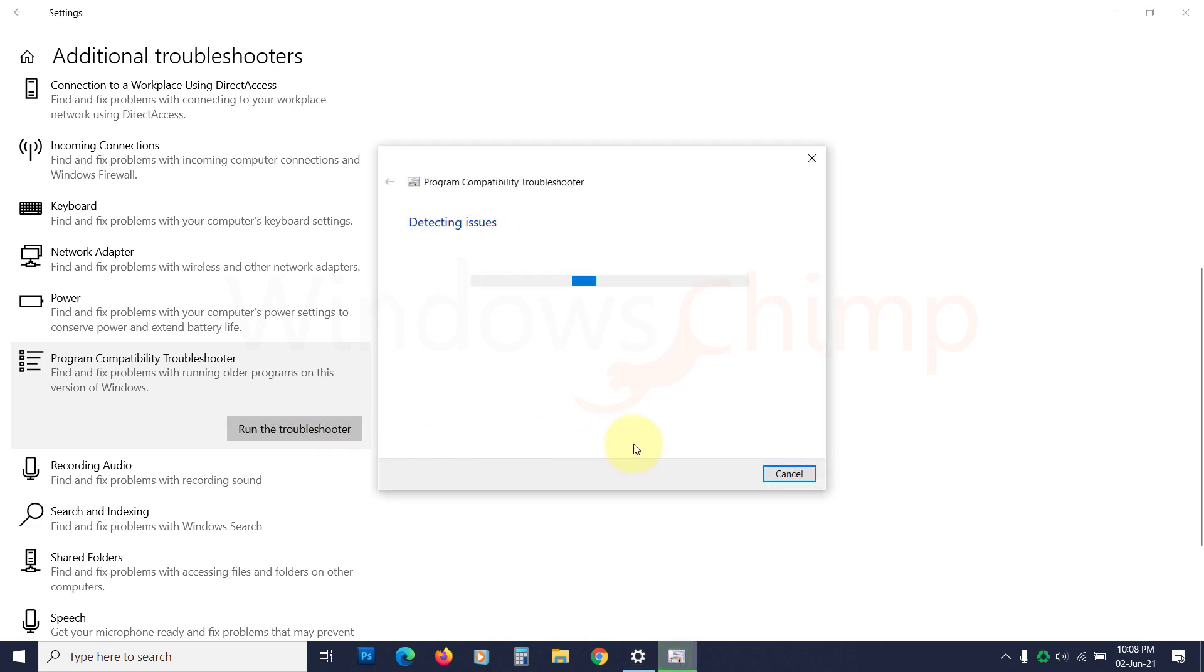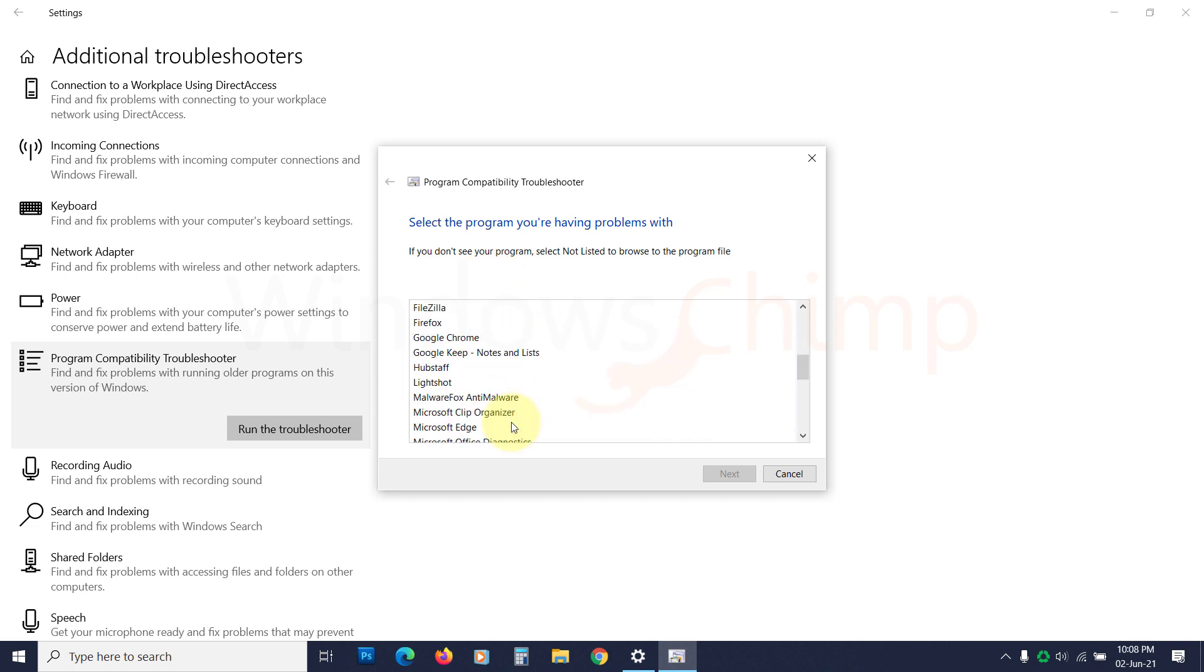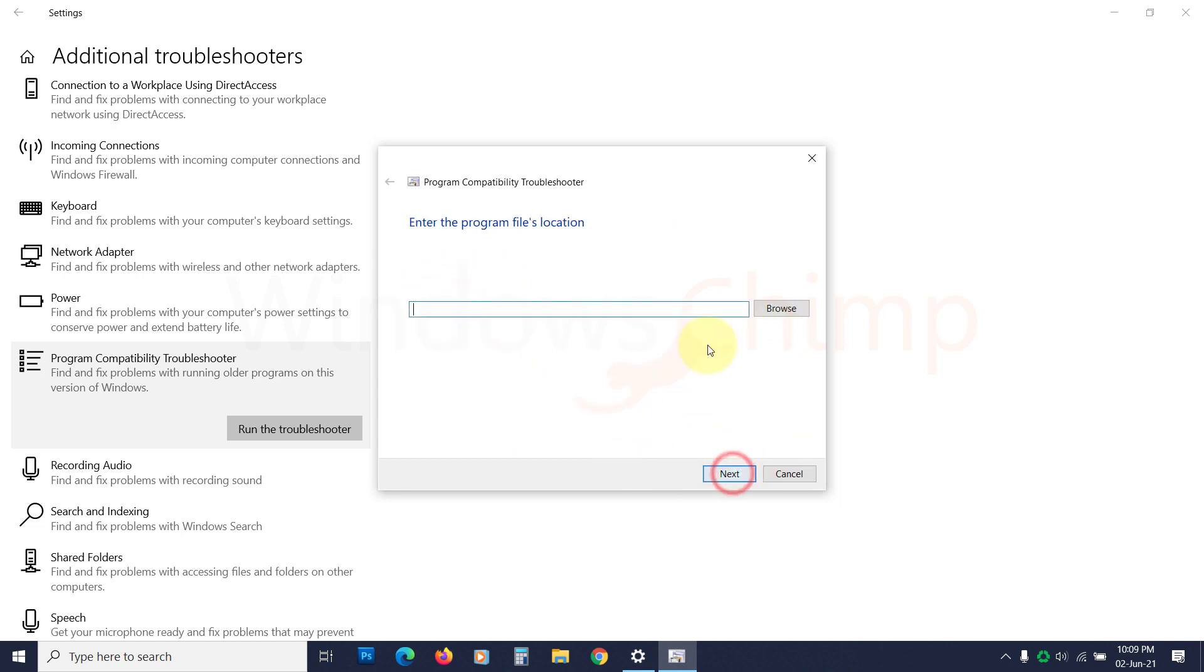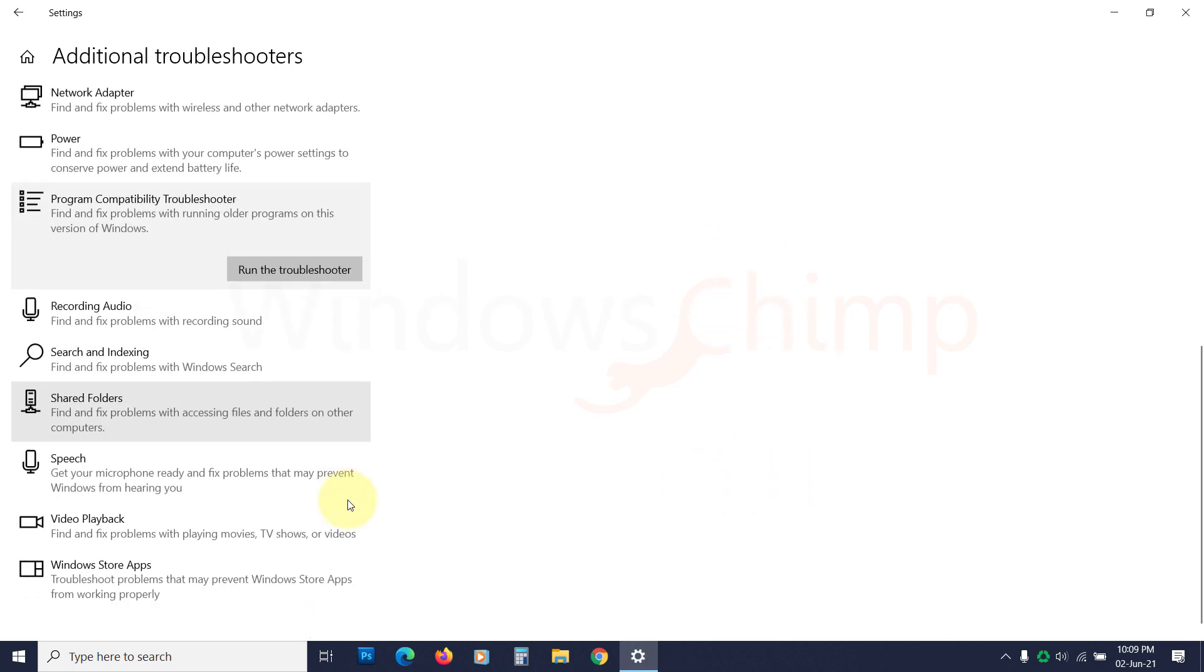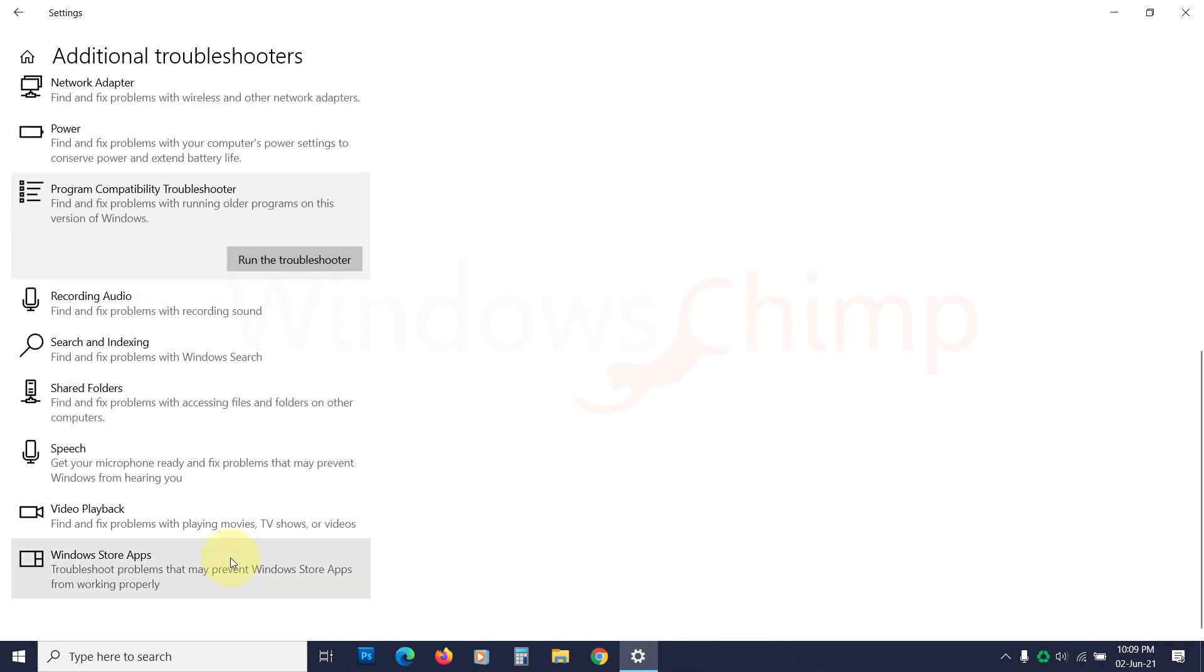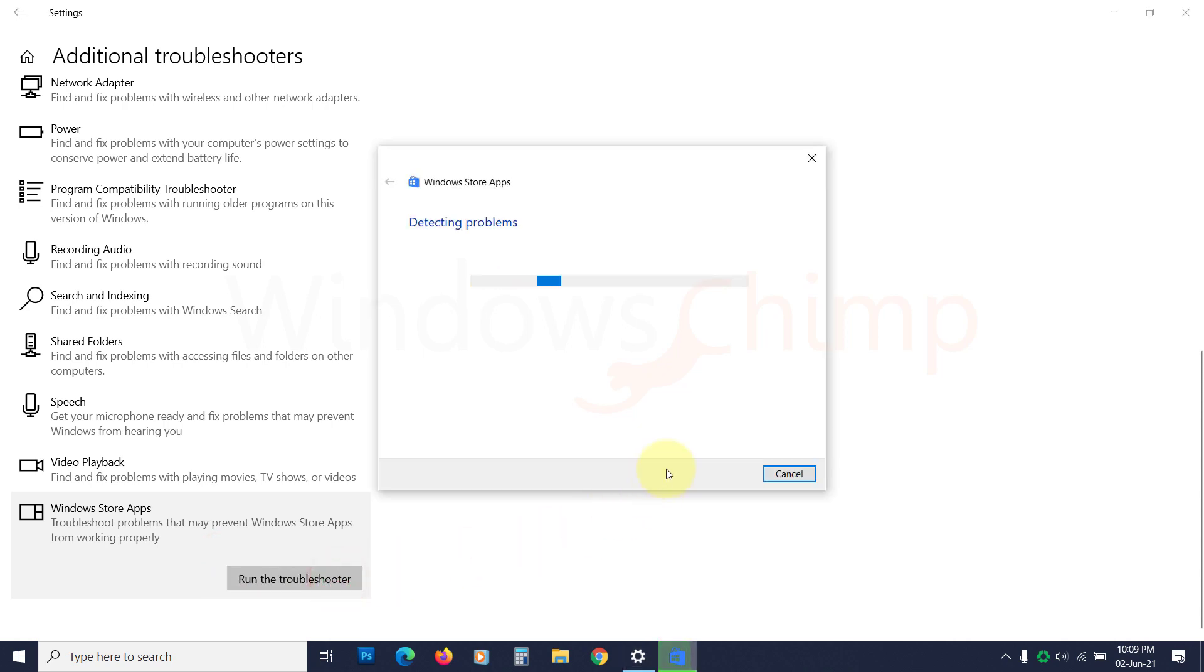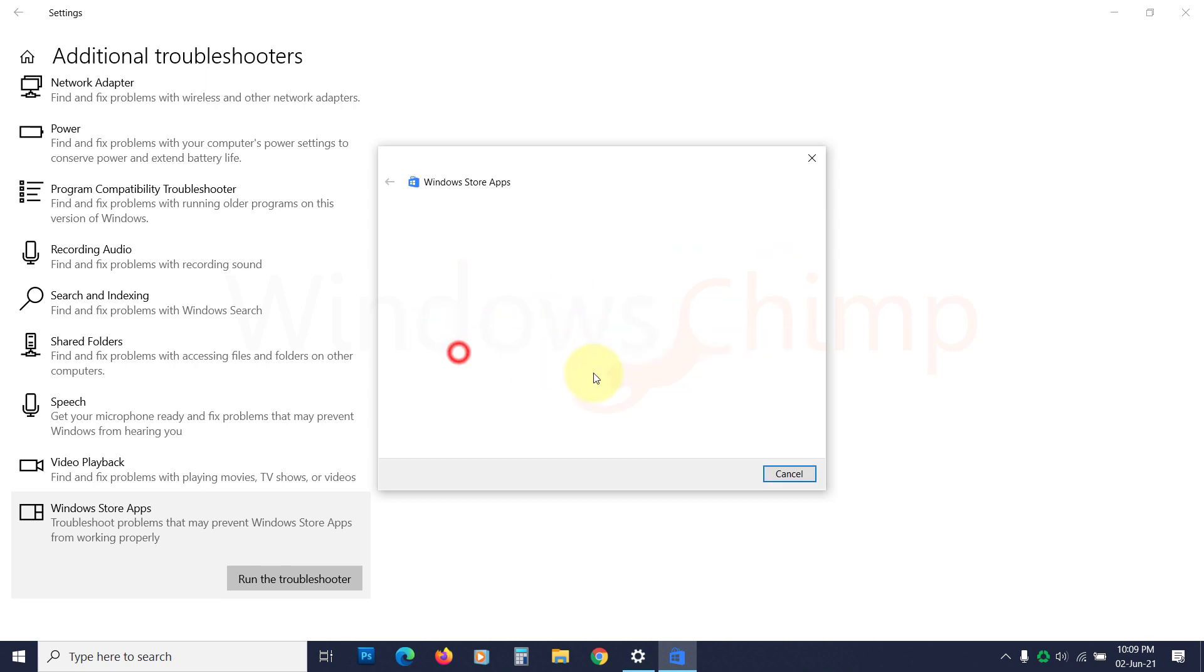If a Windows program is consuming heavy memory, you can select the program and click next. If the program is not listed here, you can select not listed, then provide the location. Apply the fixes that the troubleshooter suggests. Now select Windows Store apps and run it. This troubleshooter finds issues with the Windows Store apps and suggests fixes for you. Follow the on-screen instructions and apply the fixes.